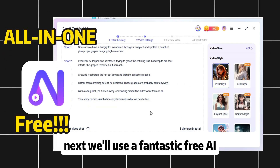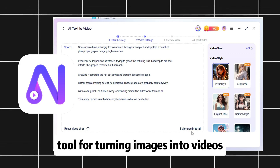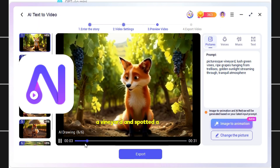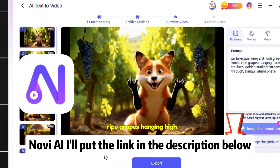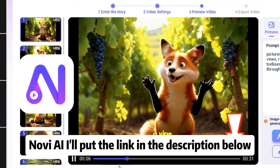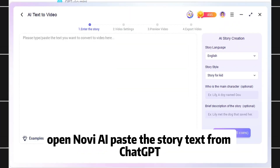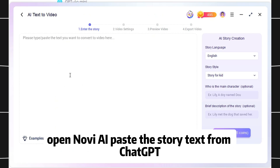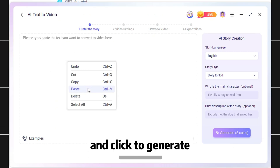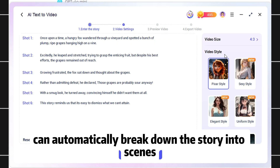Next, we'll use a fantastic free AI tool for turning images into videos — Novi AI. I'll put the link in the description below, so make sure to download it. Open Novi AI, paste the story text from ChatGPT, and click to generate. On the right, you can see that Novi AI can automatically break down the story into scenes.